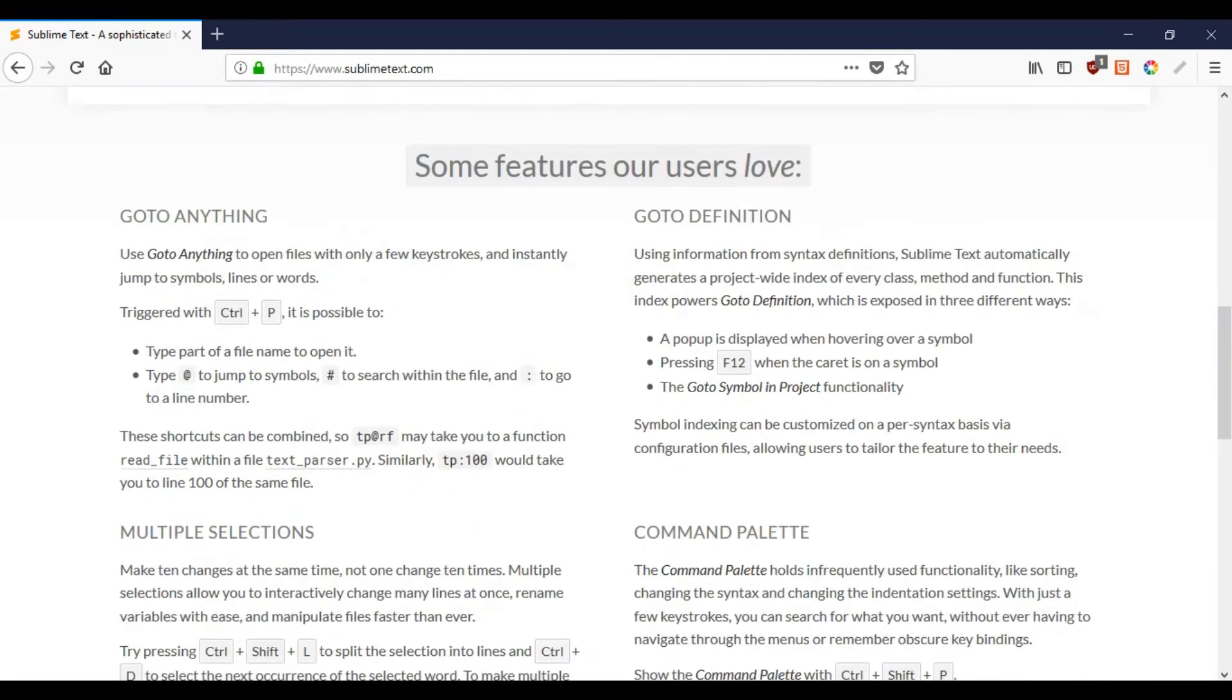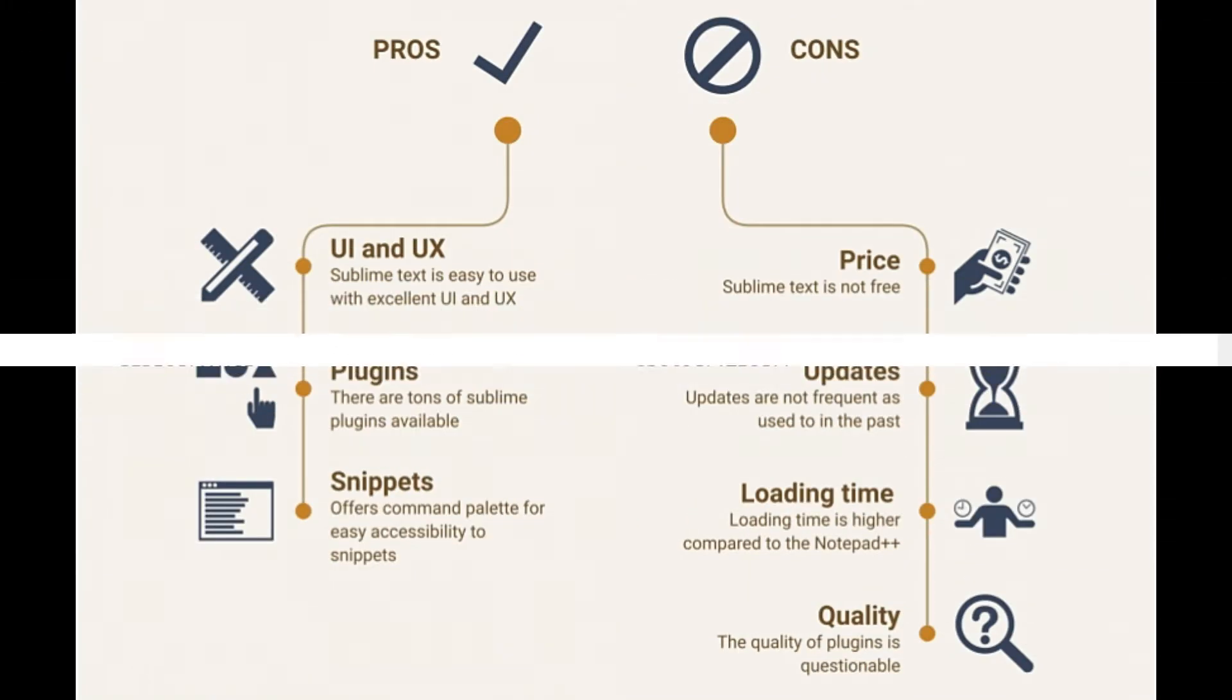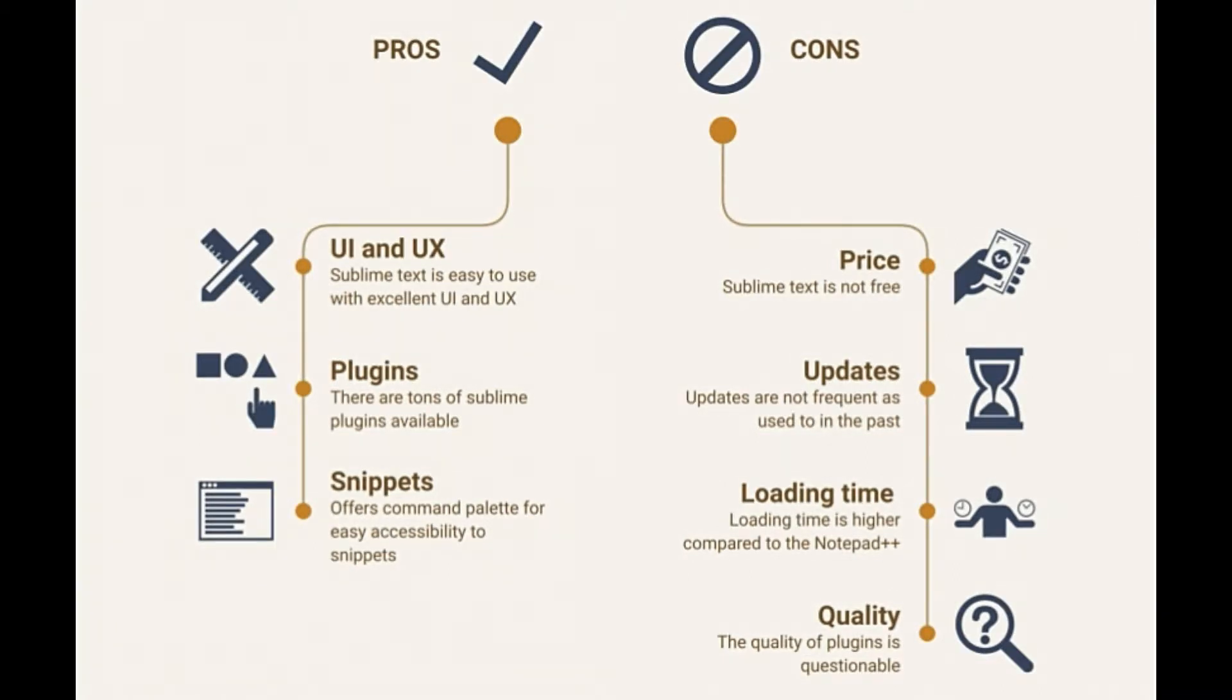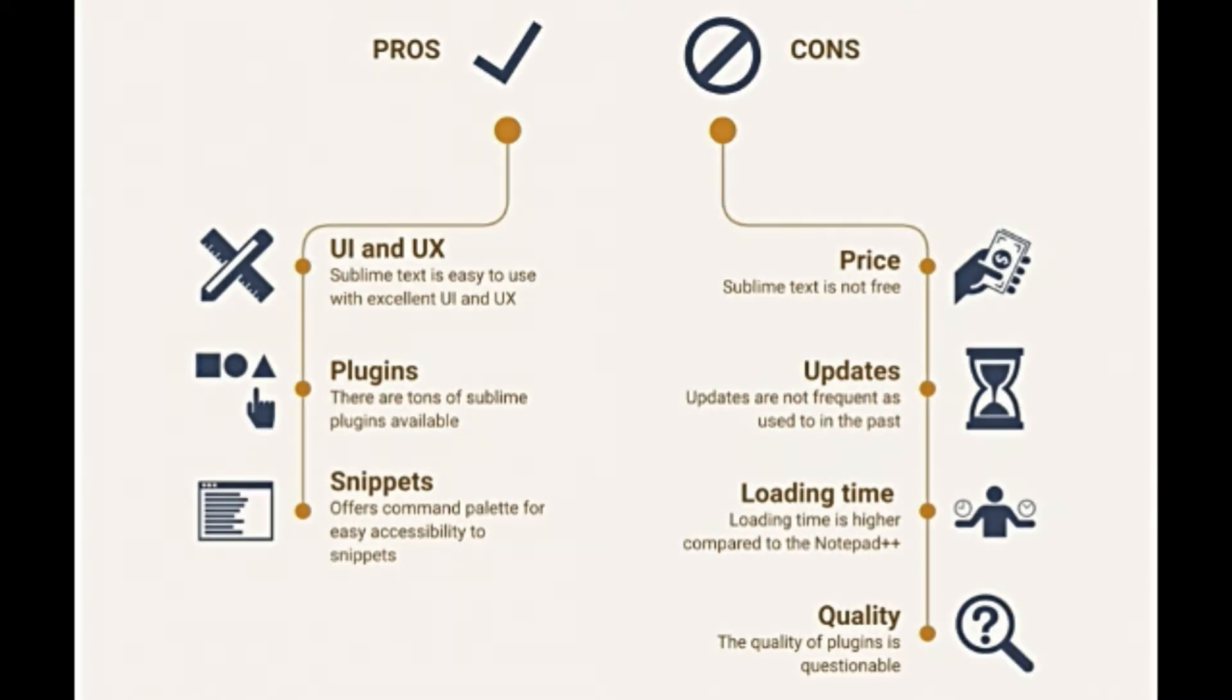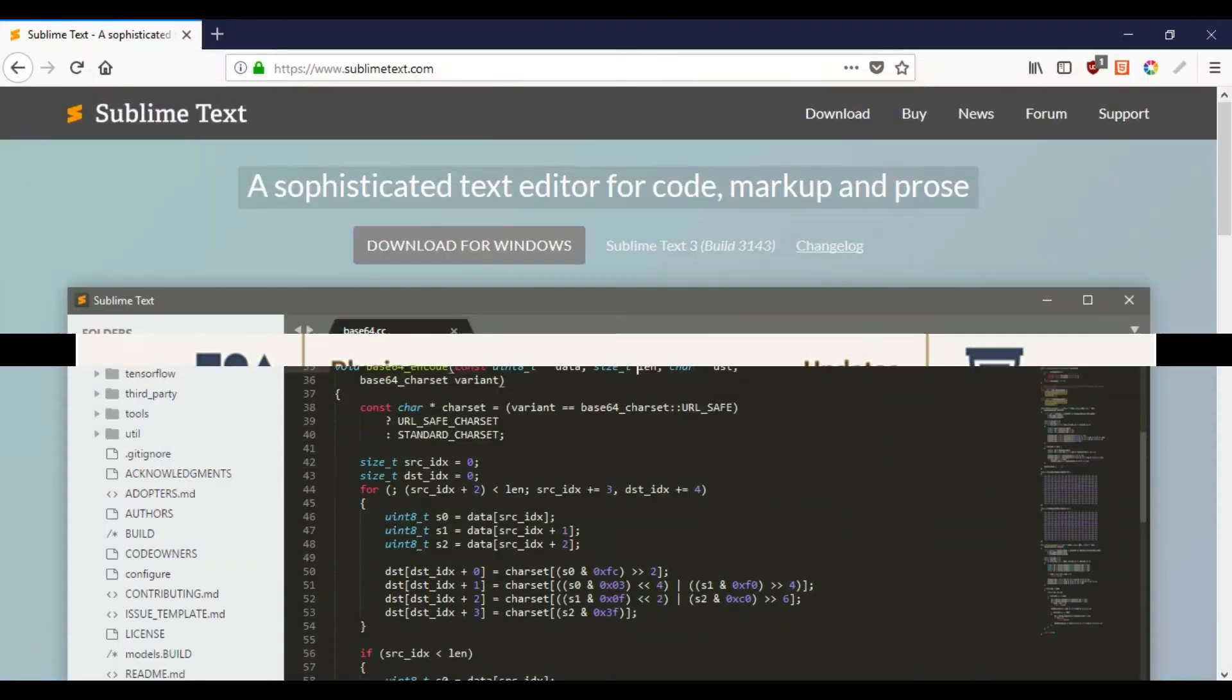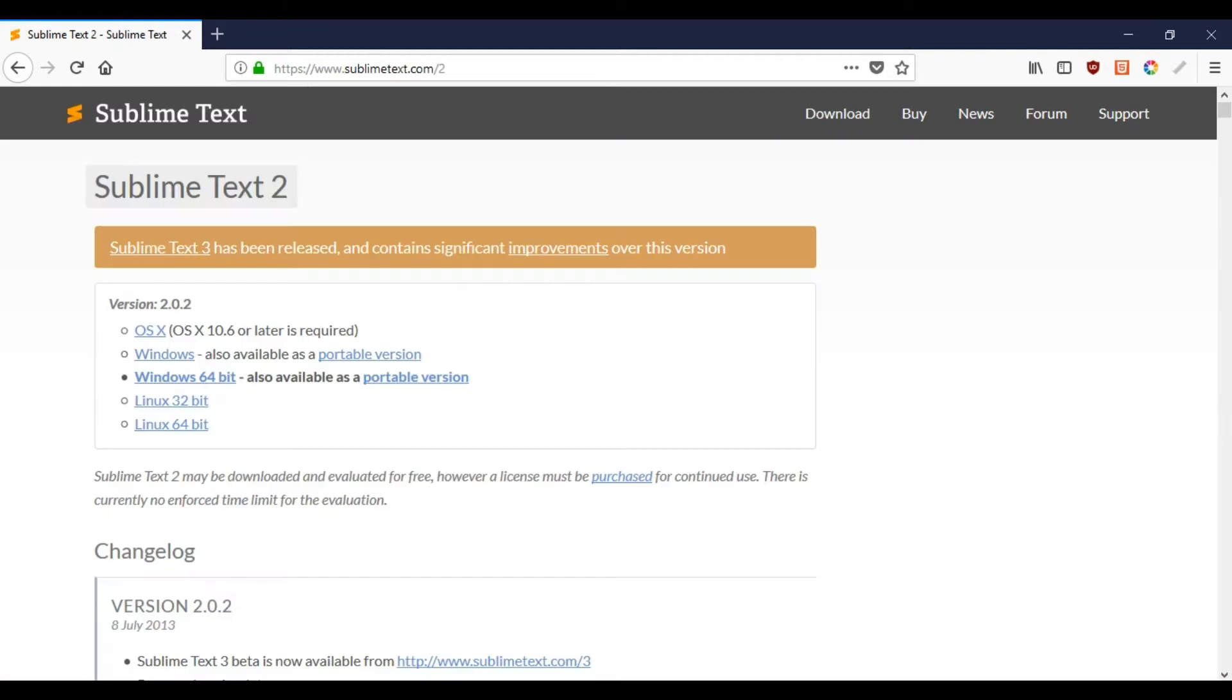Let's talk about the pros of Sublime Text. The first and most important is Sublime Text is easy to use with excellent user interface. If you've never used any text editor, then Sublime Text is best for you. Second, there are tons of Sublime plugins available. The functionality can be improved easily and customized in just one plugin installation away. It is lightweight and does the job with great efficiency and accuracy.